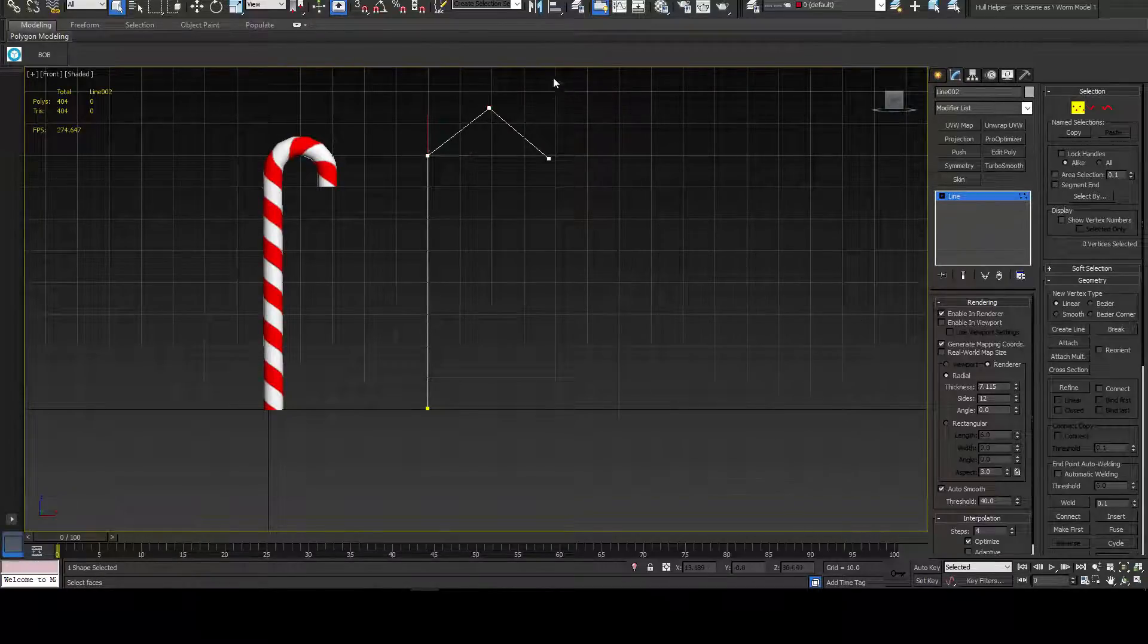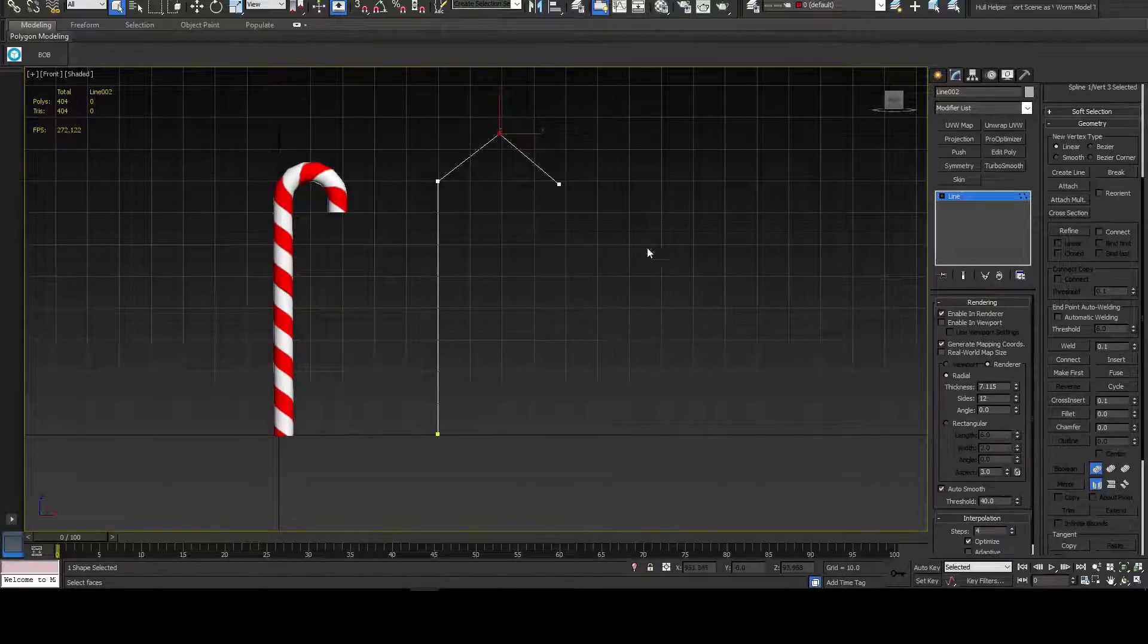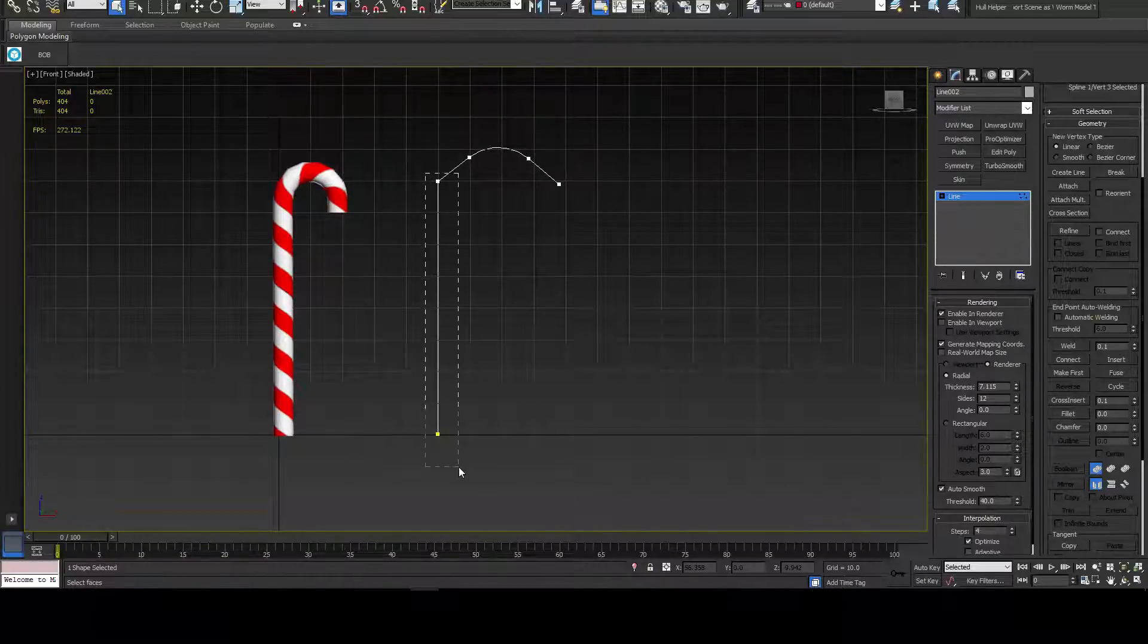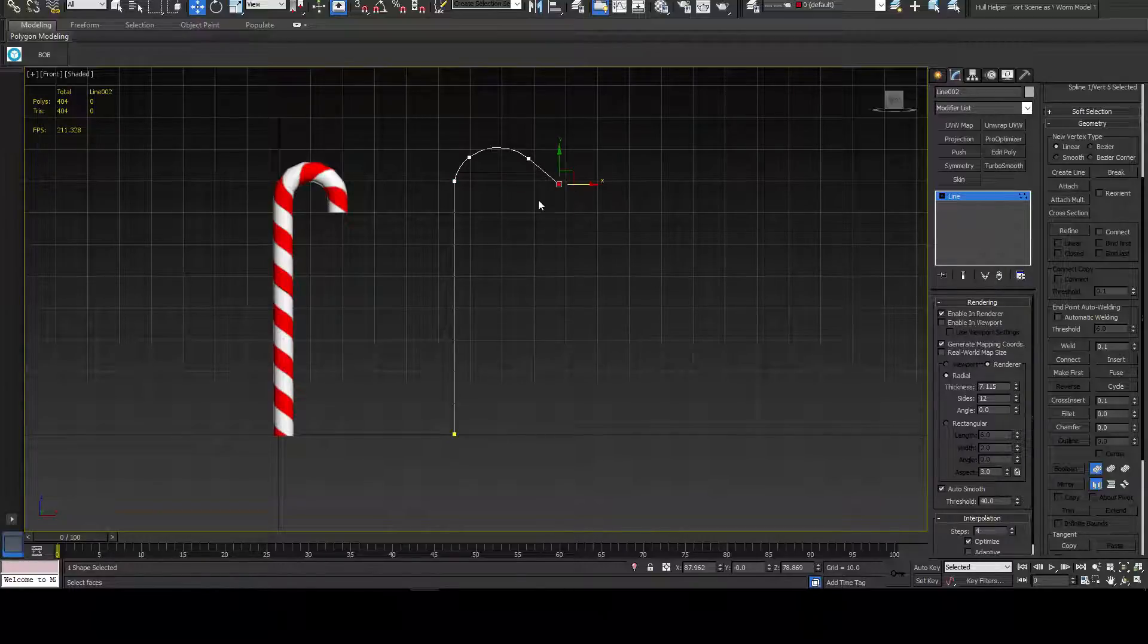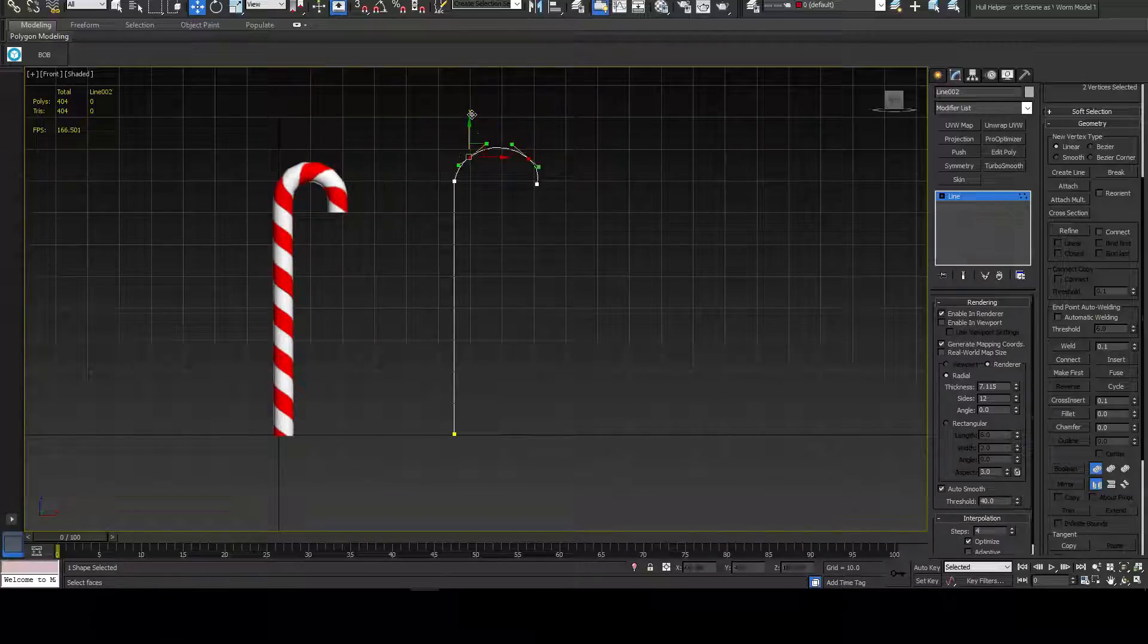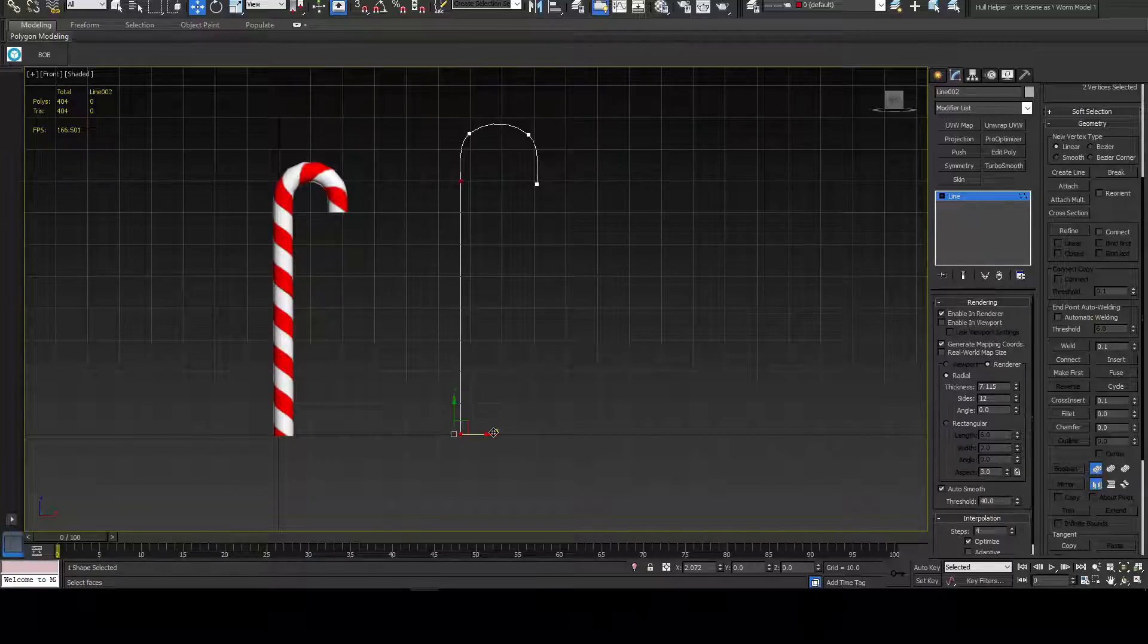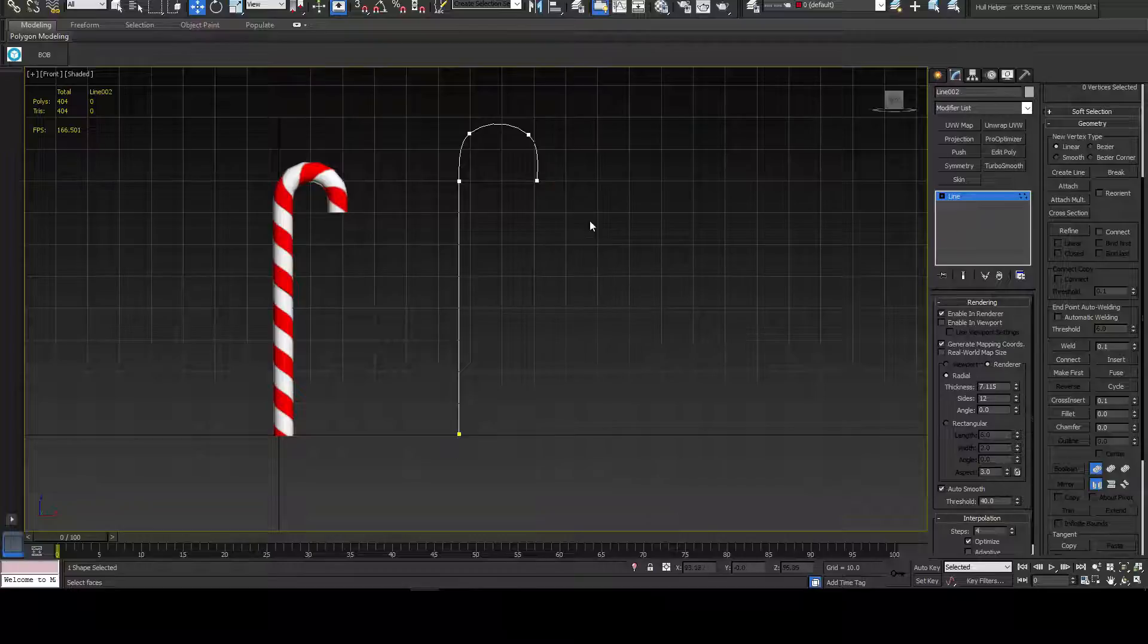Disable in viewport for a second. Easier to work with. So you might be going, that's not a candy cane. And that's true because what I'm going to do is I'm going to do a fillet. Fillets are super handy for getting nice rounded corners when you really don't want to have to do them yourself. So I'll go something like that. I'll move this over just a touch more.